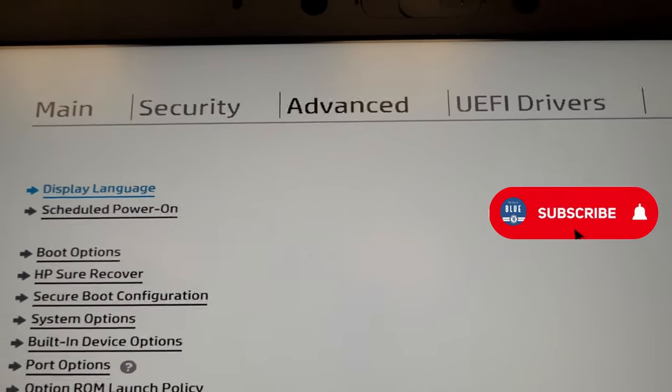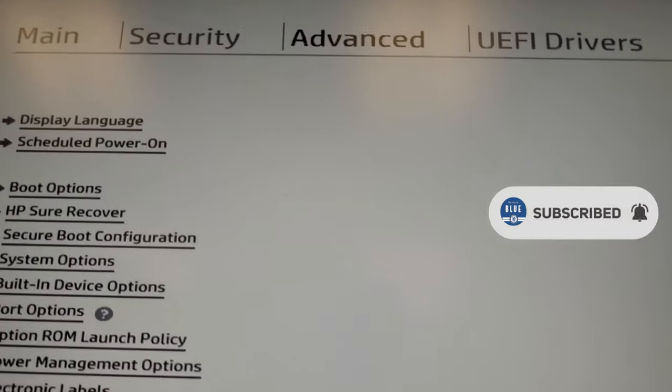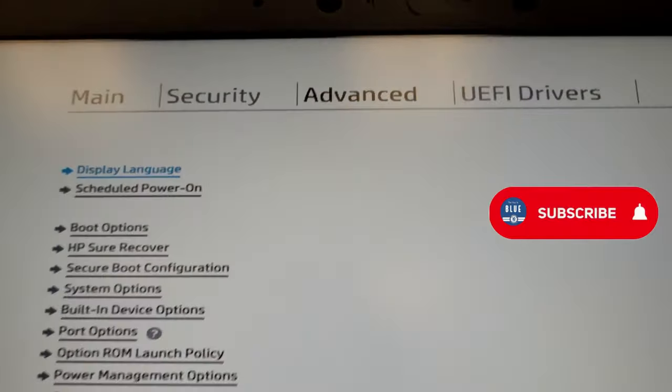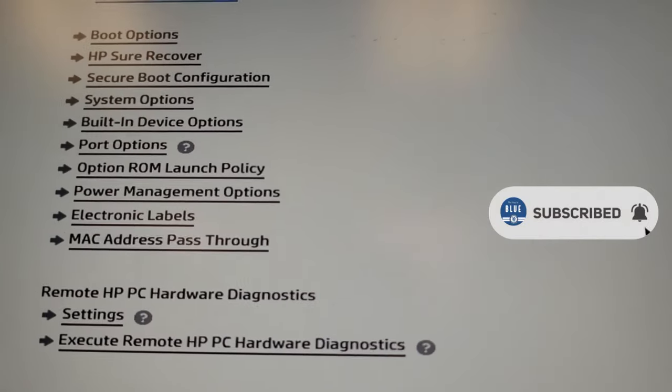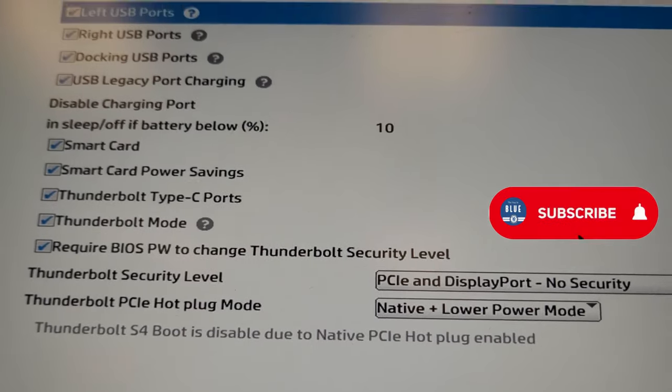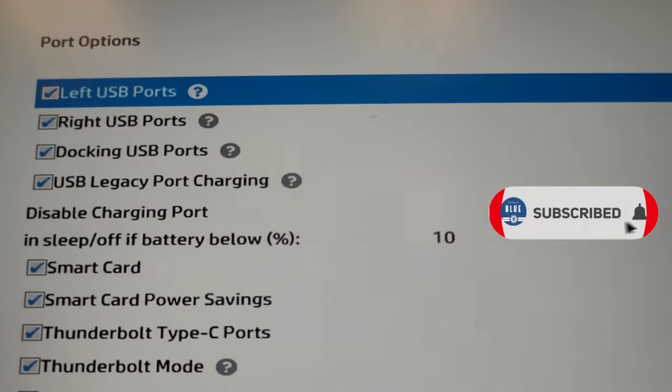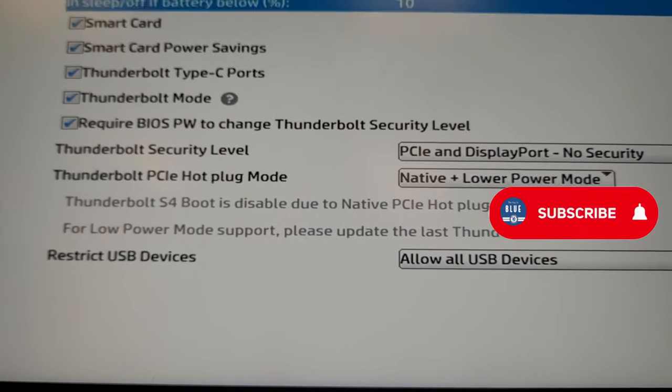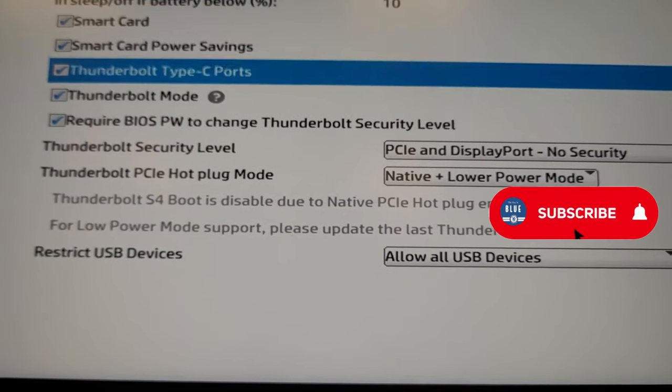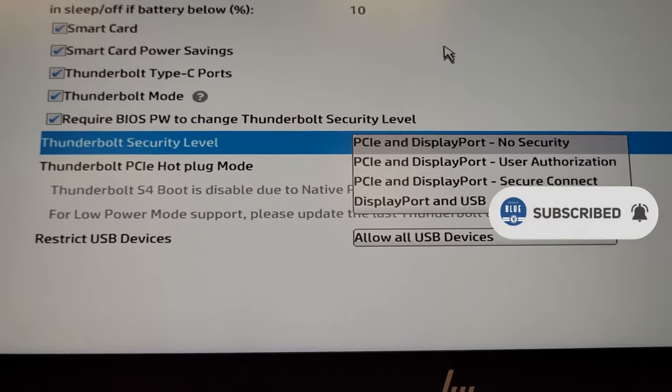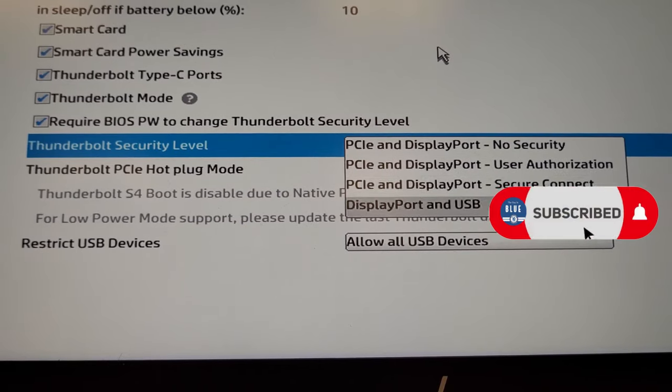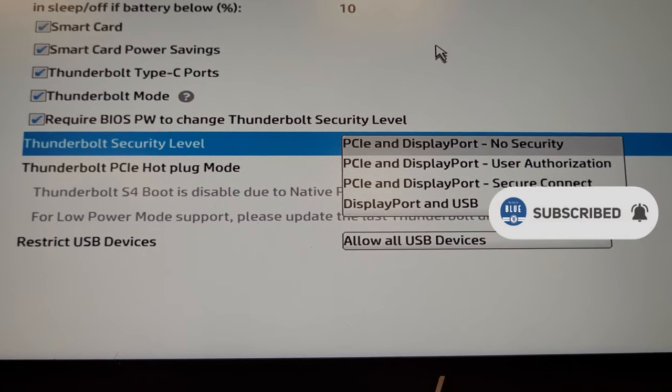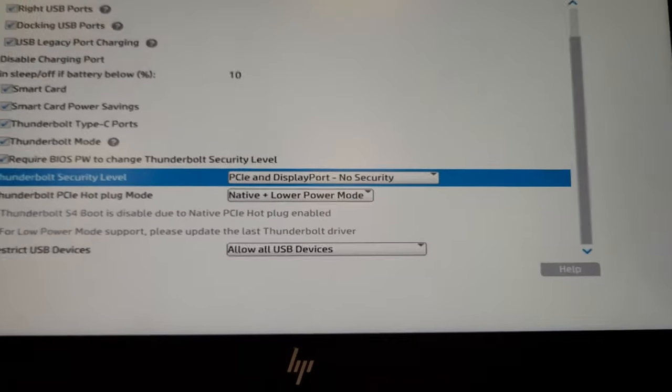If yours does not have it, like some of the old ProBook models with USB-C, then unfortunately there is no permanent fix. You would have to download the Thunderbolt software and then go to Thunderbolt software control center and approve the connection.